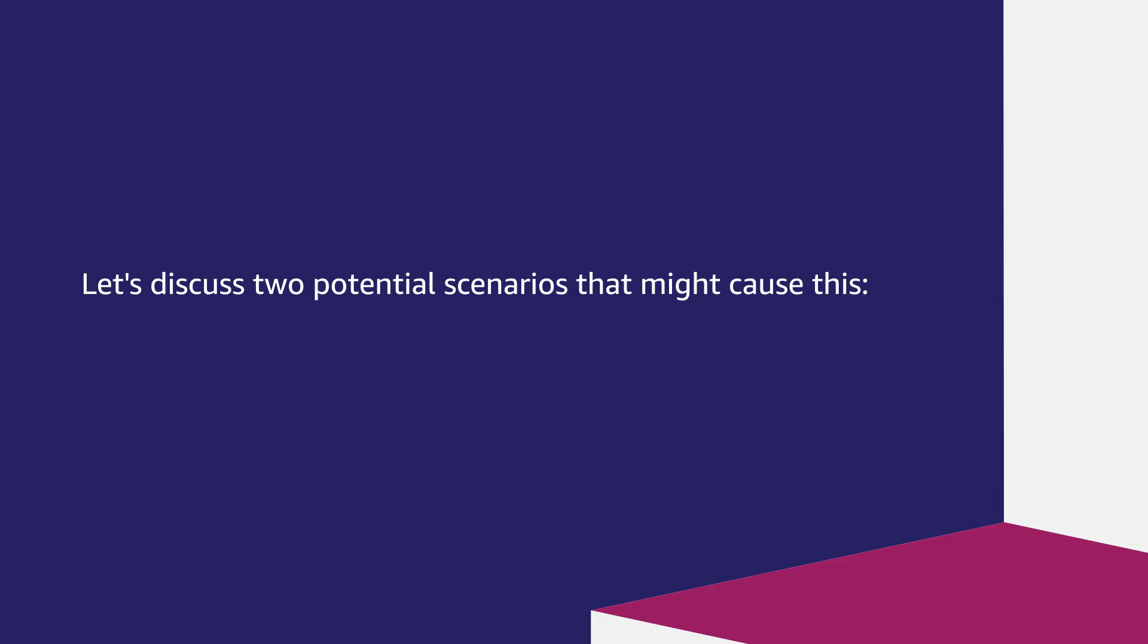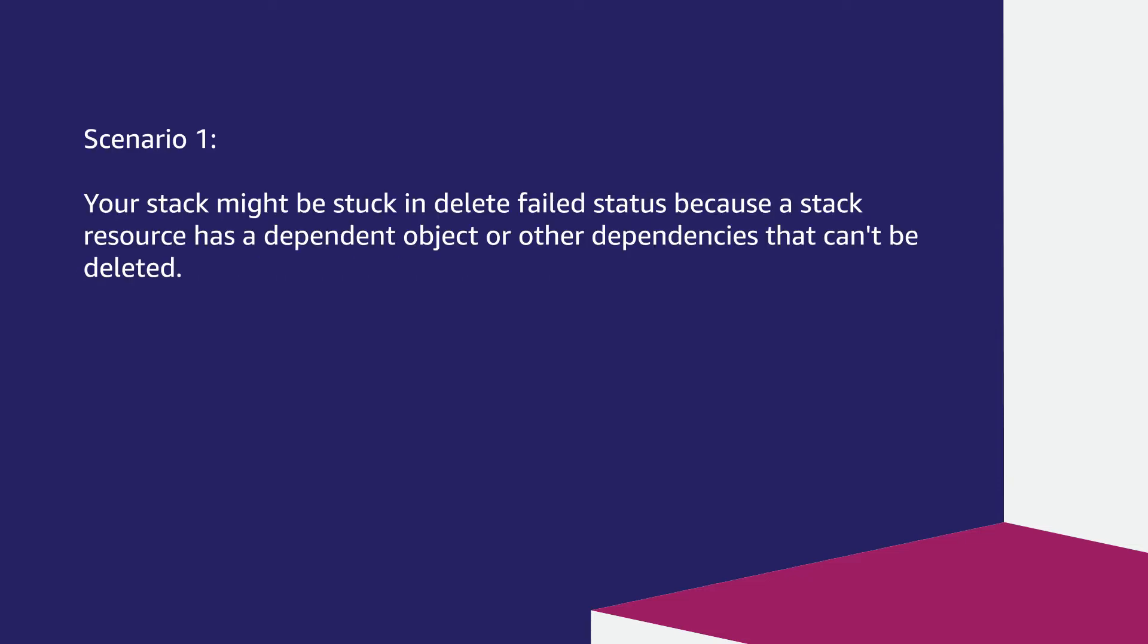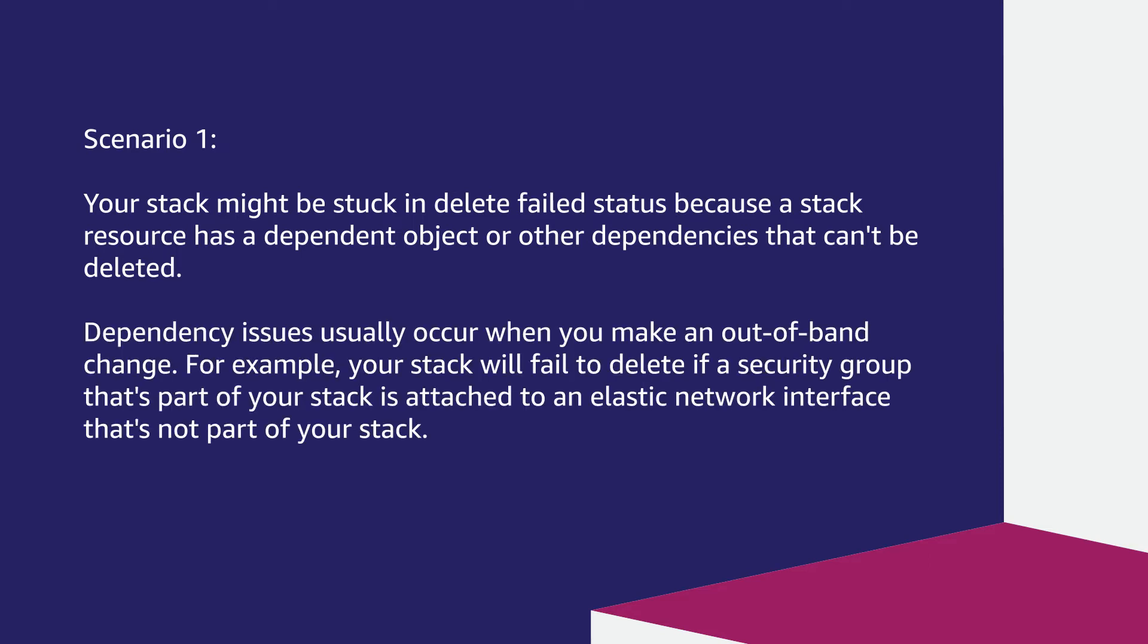Let's discuss two potential scenarios that might cause this. Your stack might be stuck in delete failed status because a stack resource has a dependent object or other dependencies that can't be deleted. Dependency issues usually occur when you make an out-of-band change.